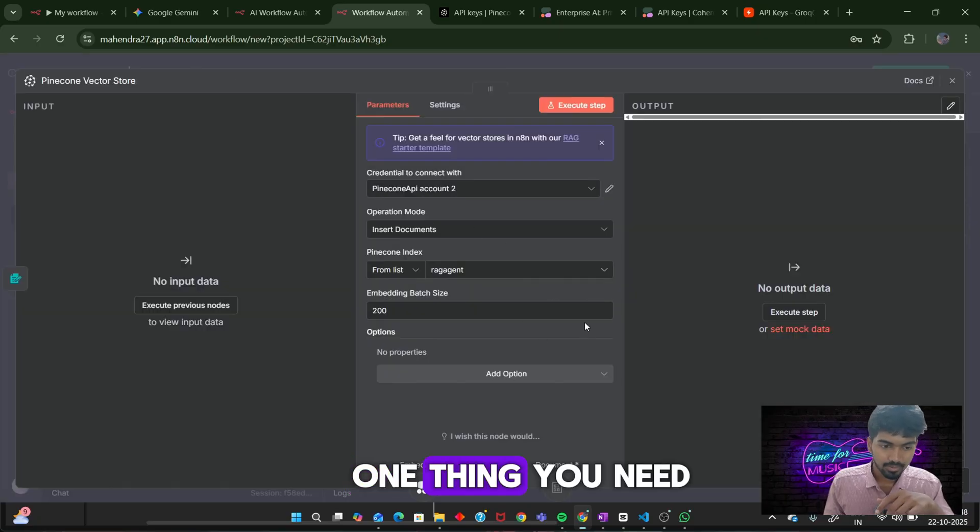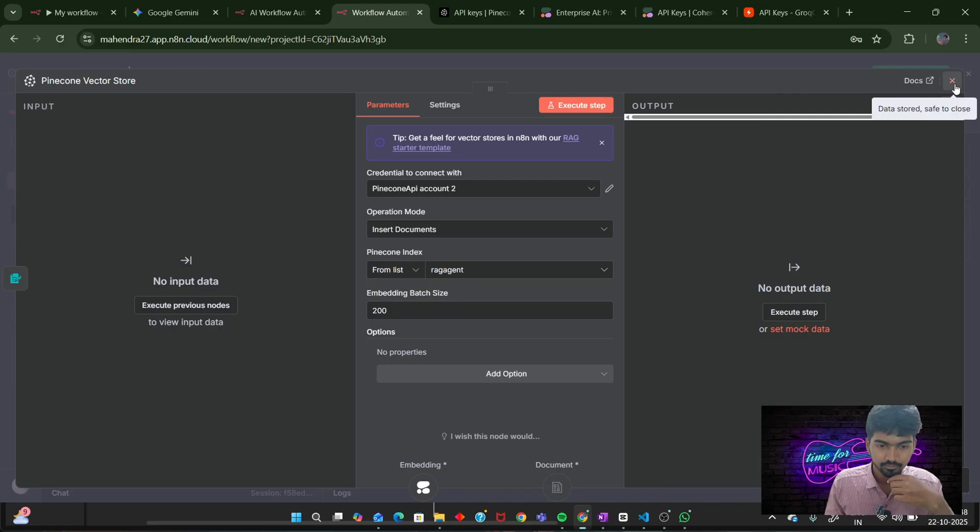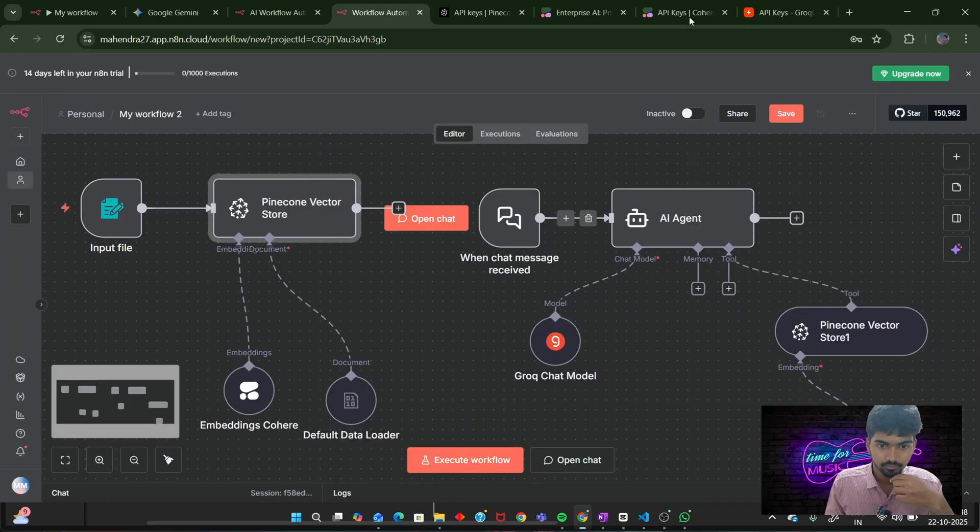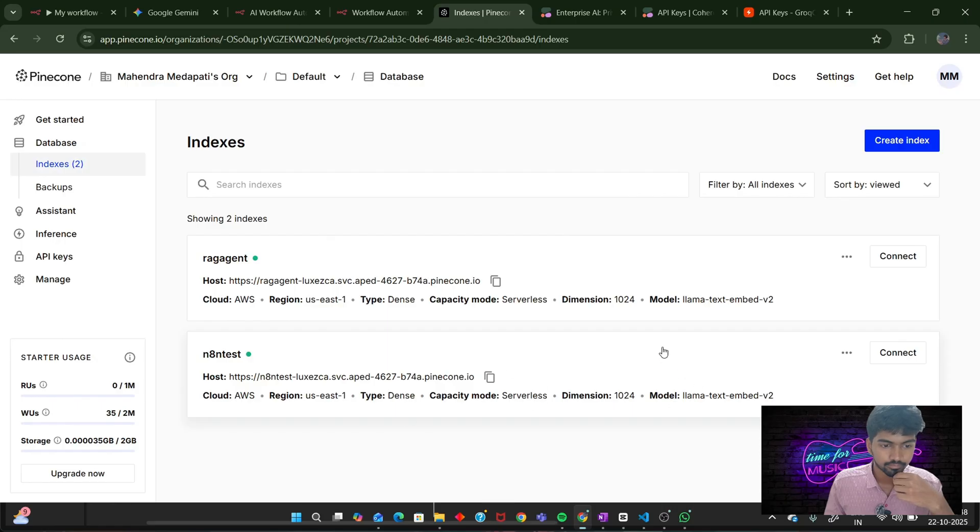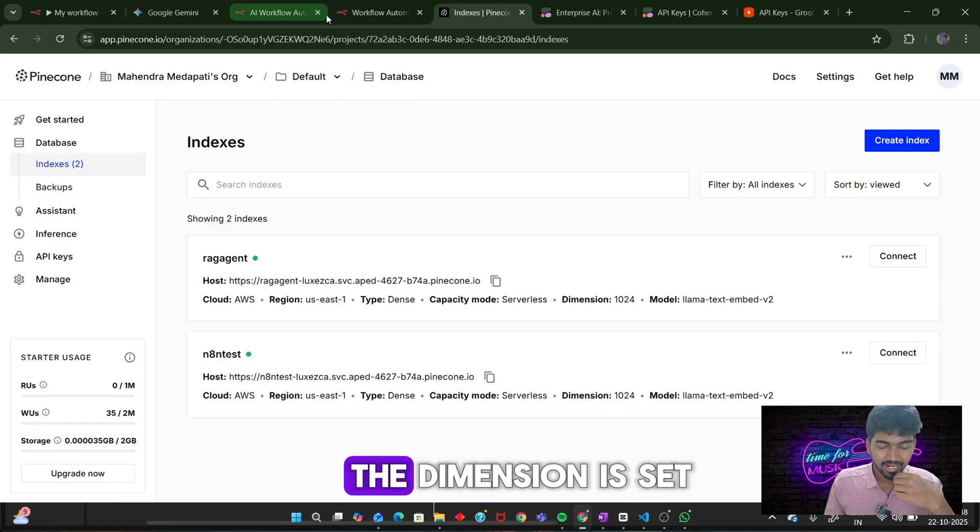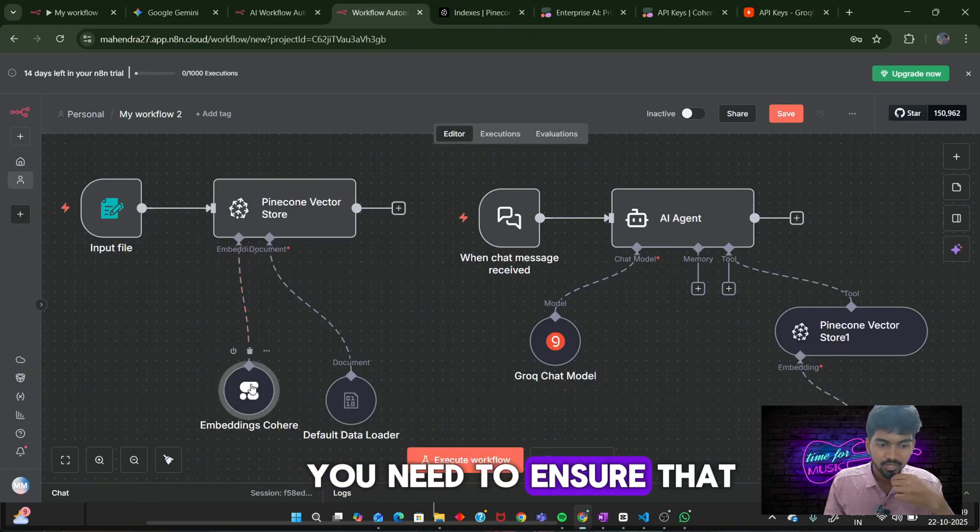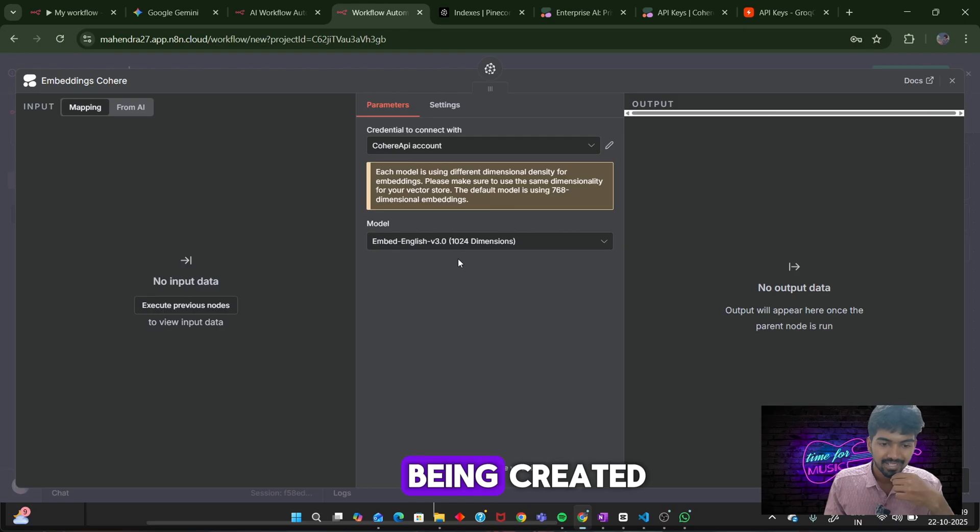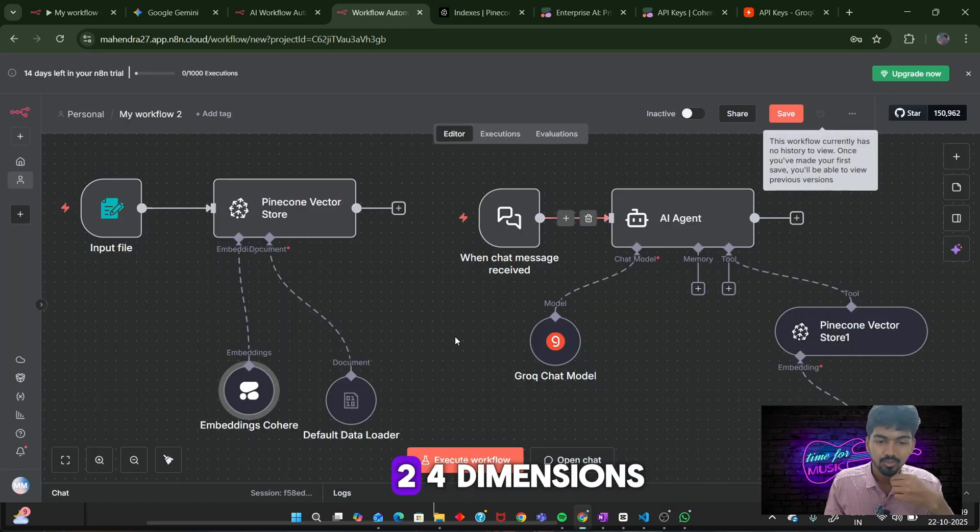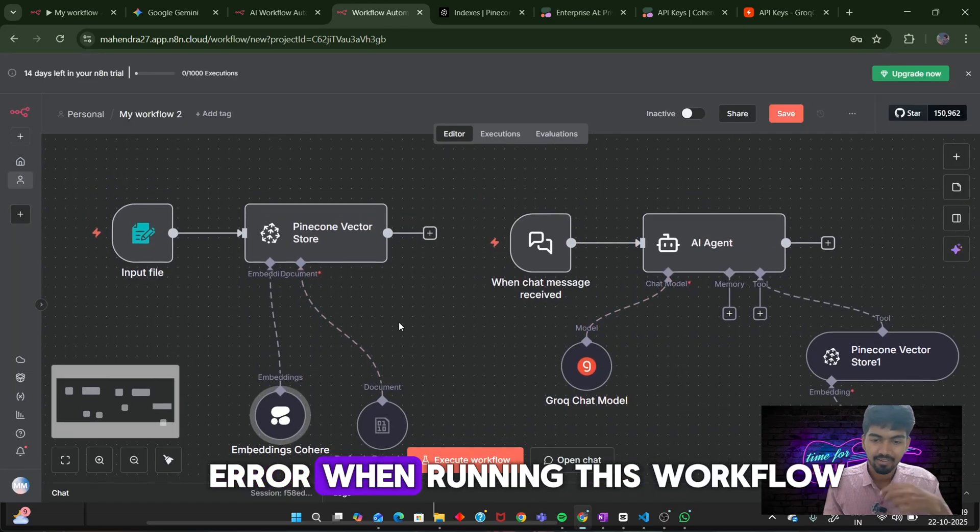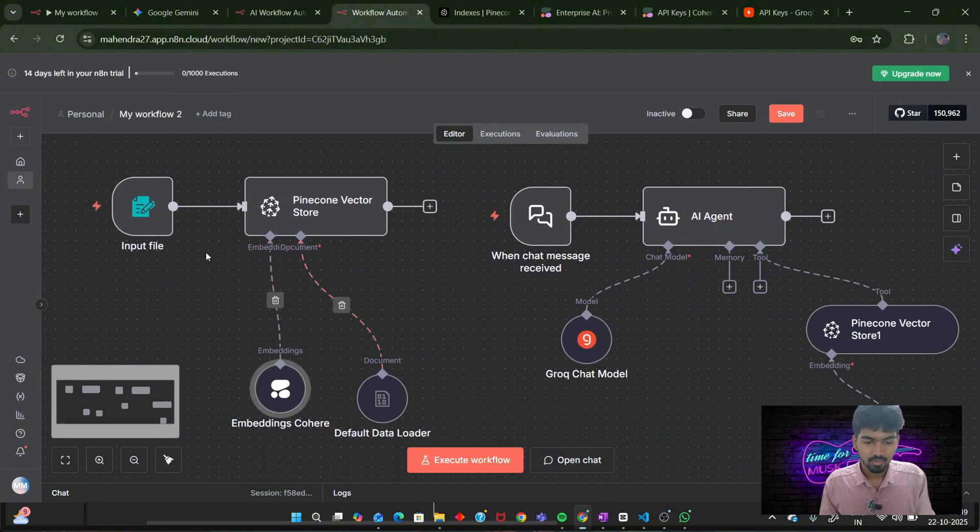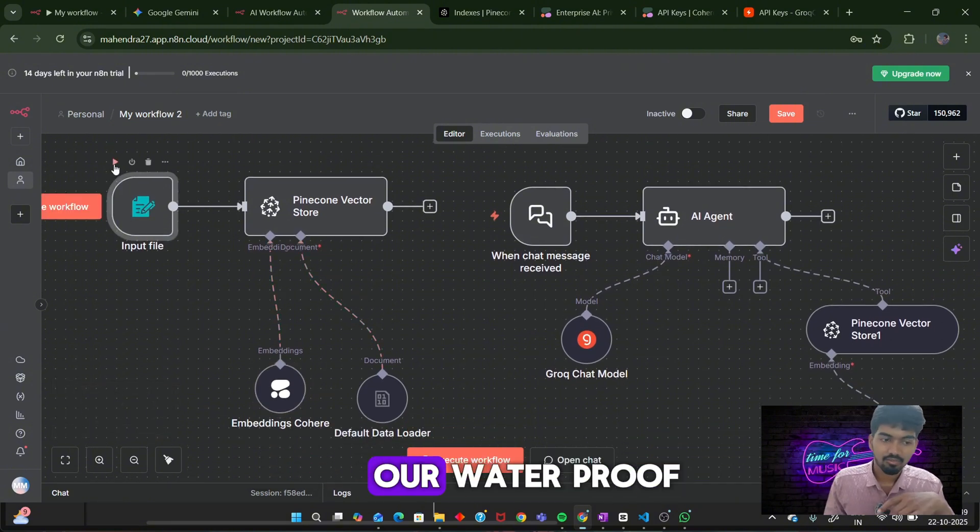One thing you need to remember: you should see here our rag agent, the dimension is set to 1,024. You need to ensure that the embeddings that are being created will also have 1,024 dimensions. If not, you will raise an error when running this workflow. That's it. Let's test our workflow.